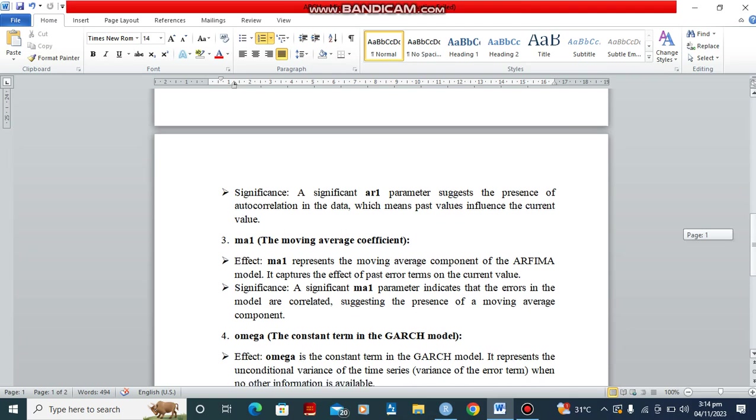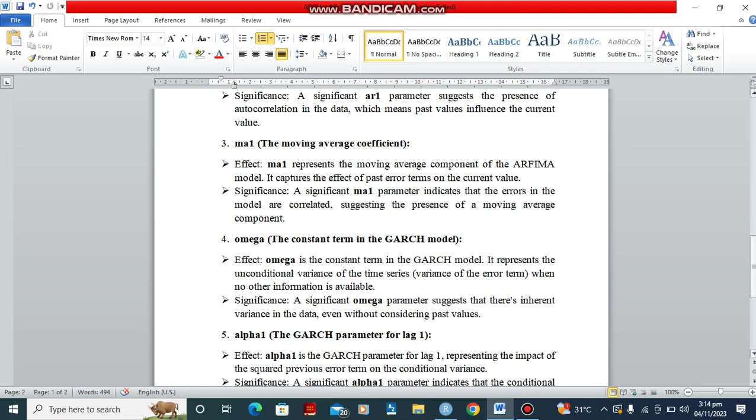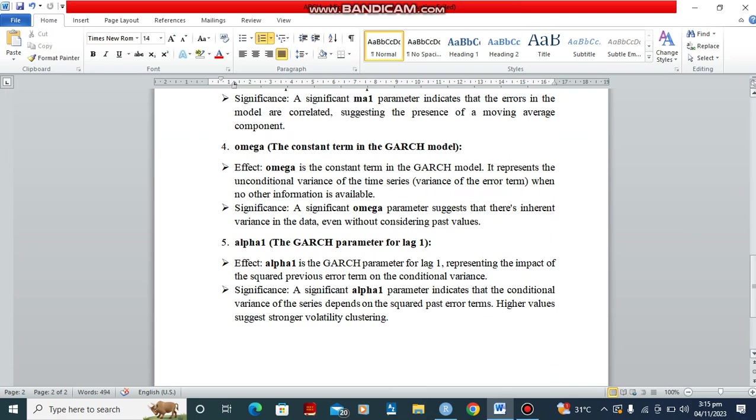For the MA1, which is another thing we're going to be looking at under the conditional variance, is the moving average coefficient. It captures the effect of past error terms on the current value. If it is significant, it indicates that the errors in the model are correlated, suggesting presence of a moving average component.